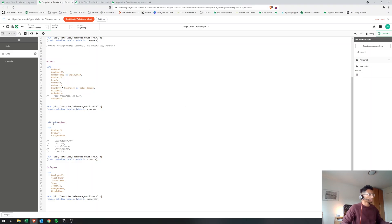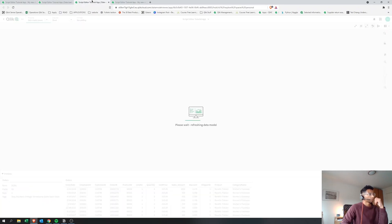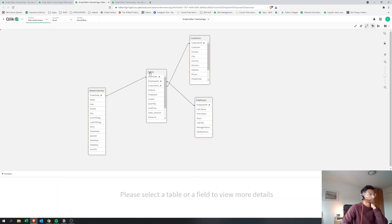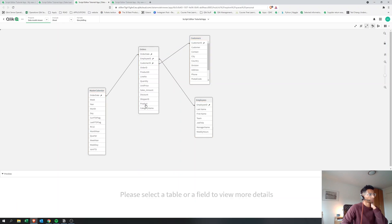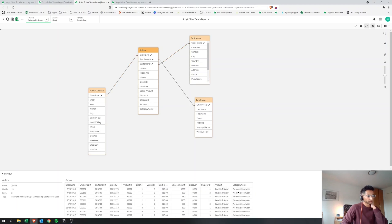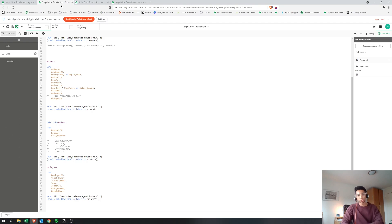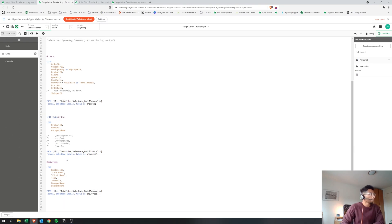Looking at the result: the products table has disappeared. If you look at the main orders table, there are now two new columns — product and category name — exactly what we added. For every product ID, the product and category name are now joined in. That's how you use a join — super important, especially in ETL functions when joining multiple data sources.